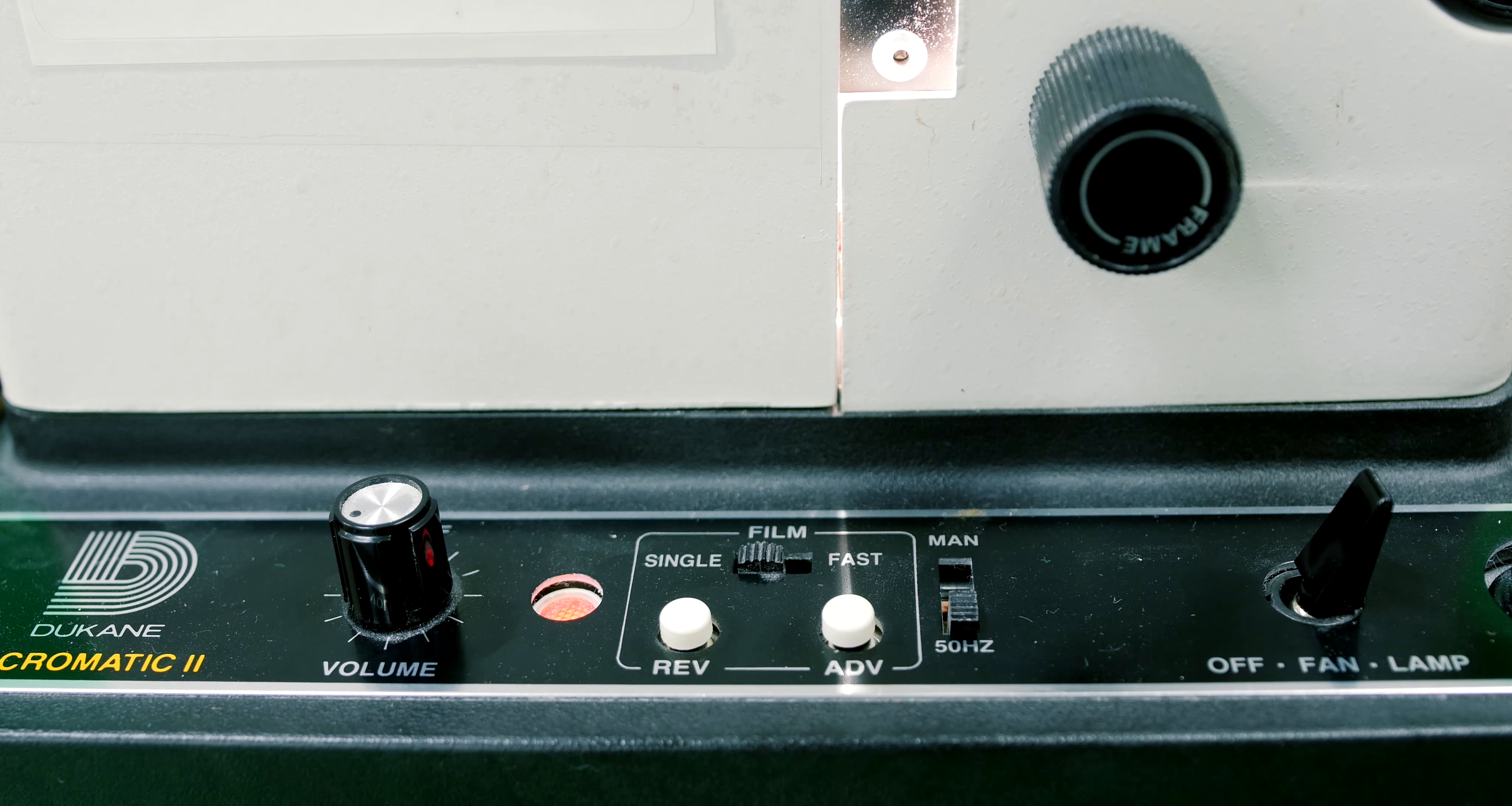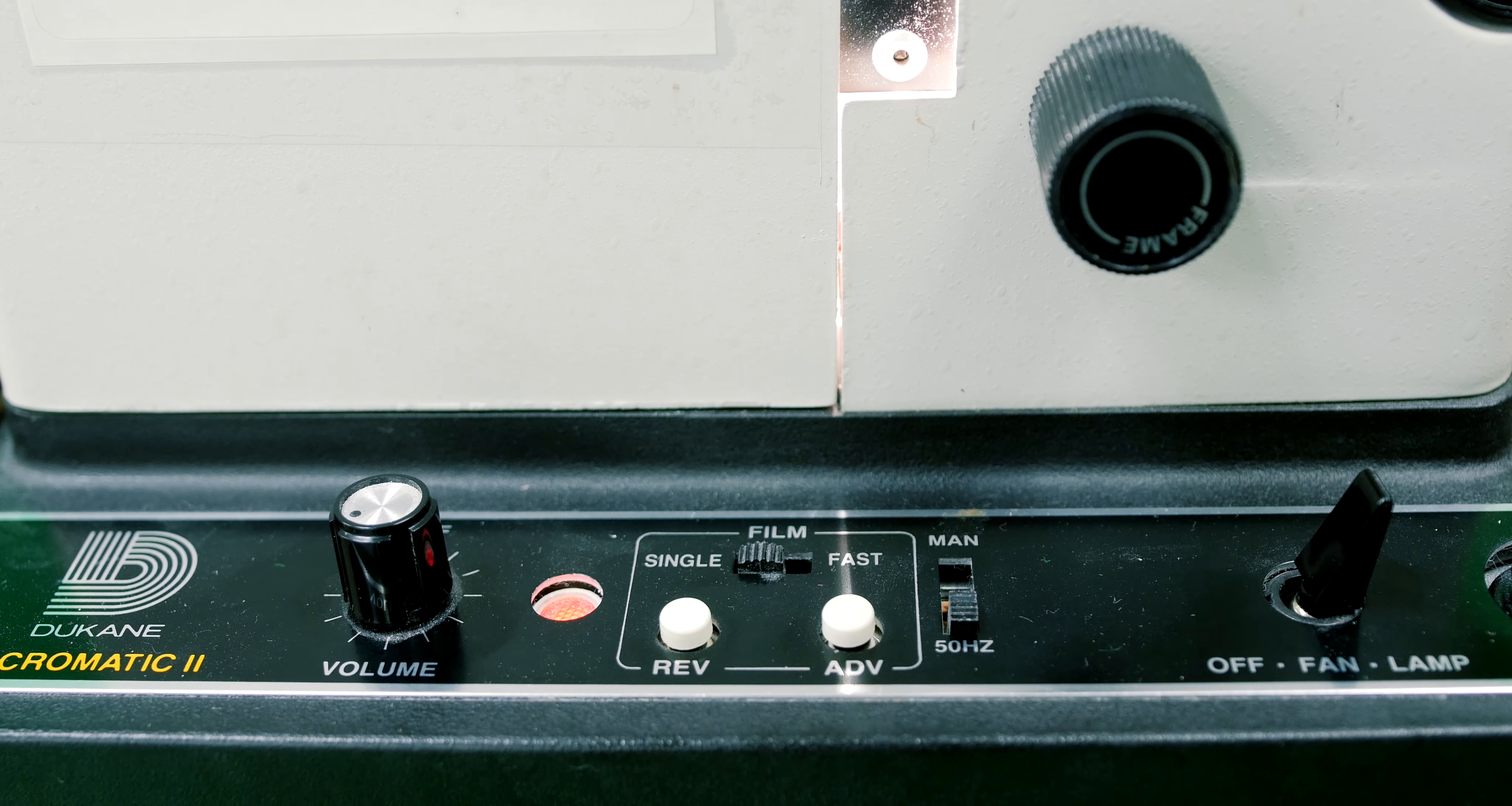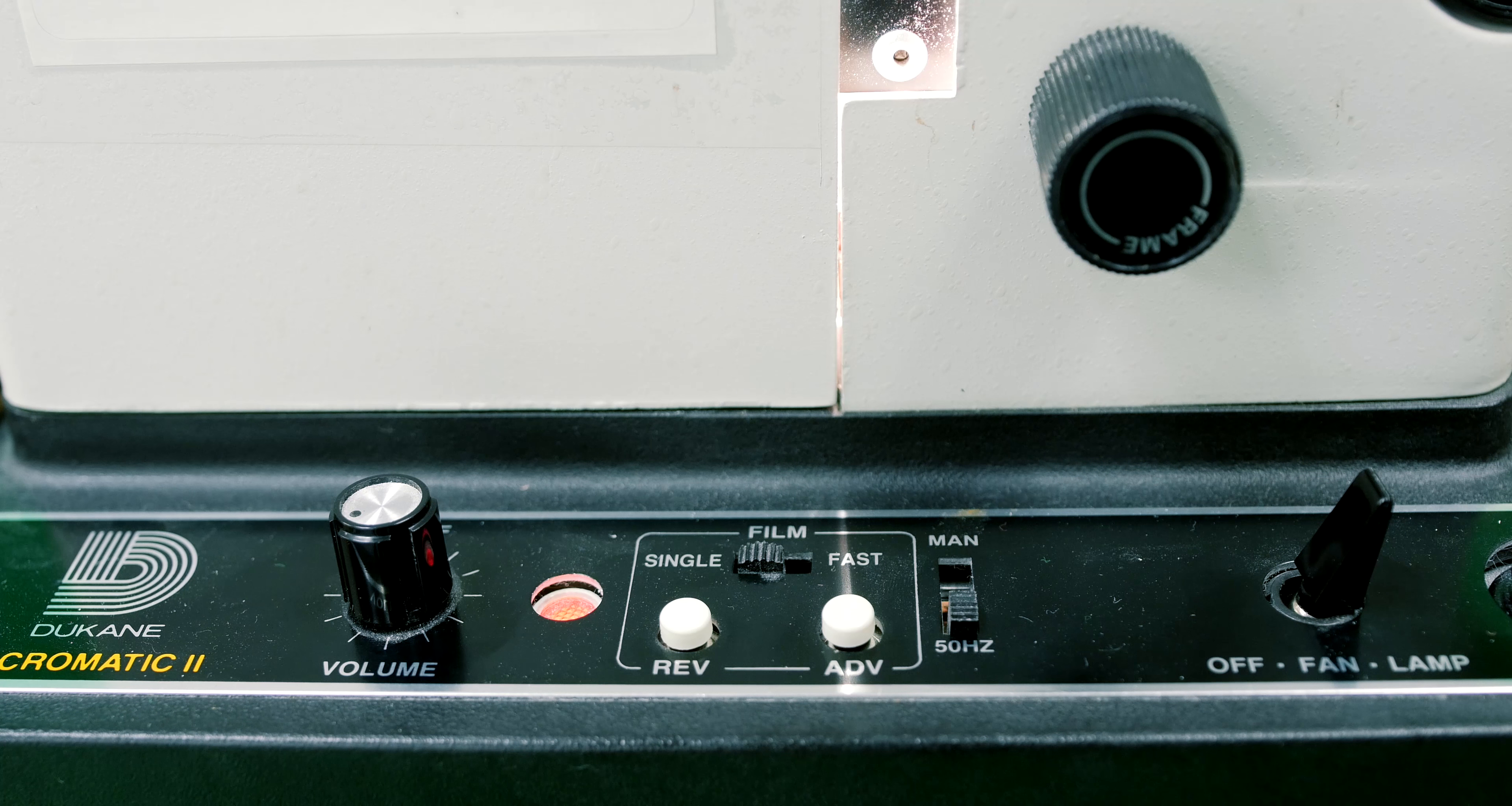Make sure the film controls are set to single and the automatic operator set to 50Hz.